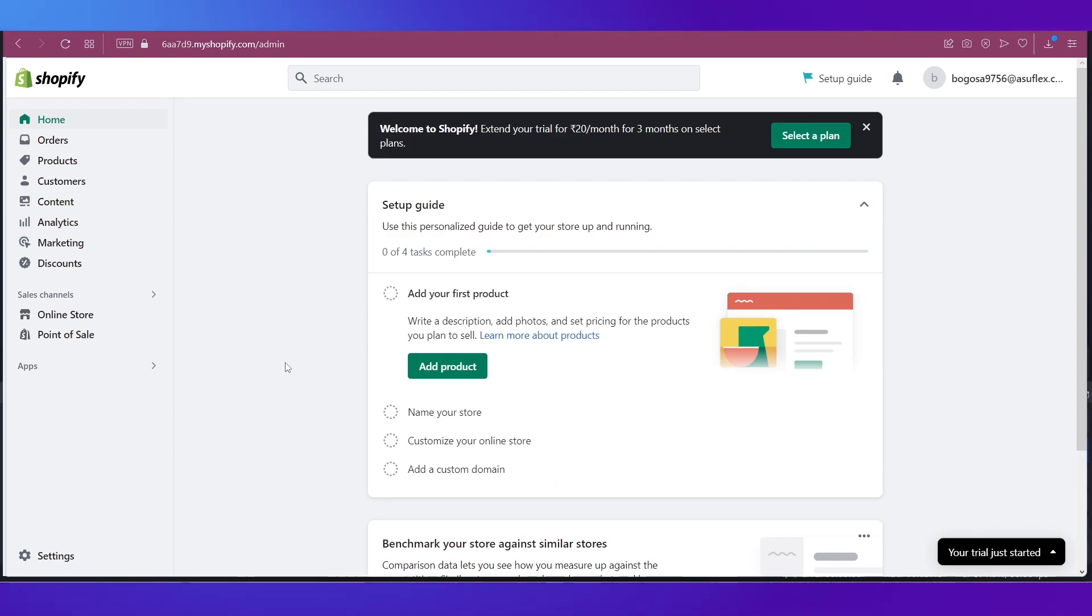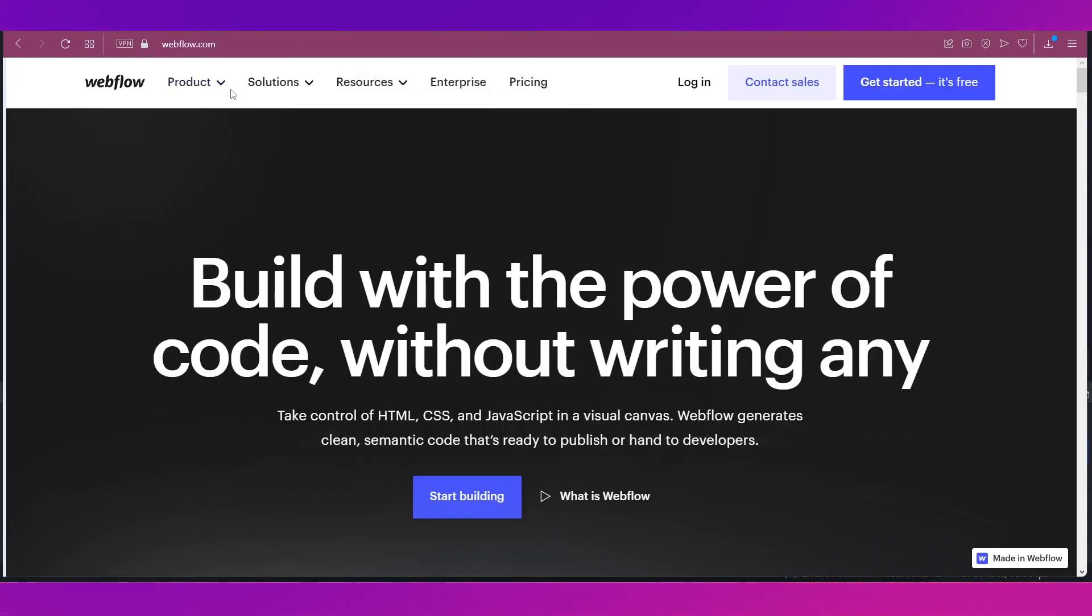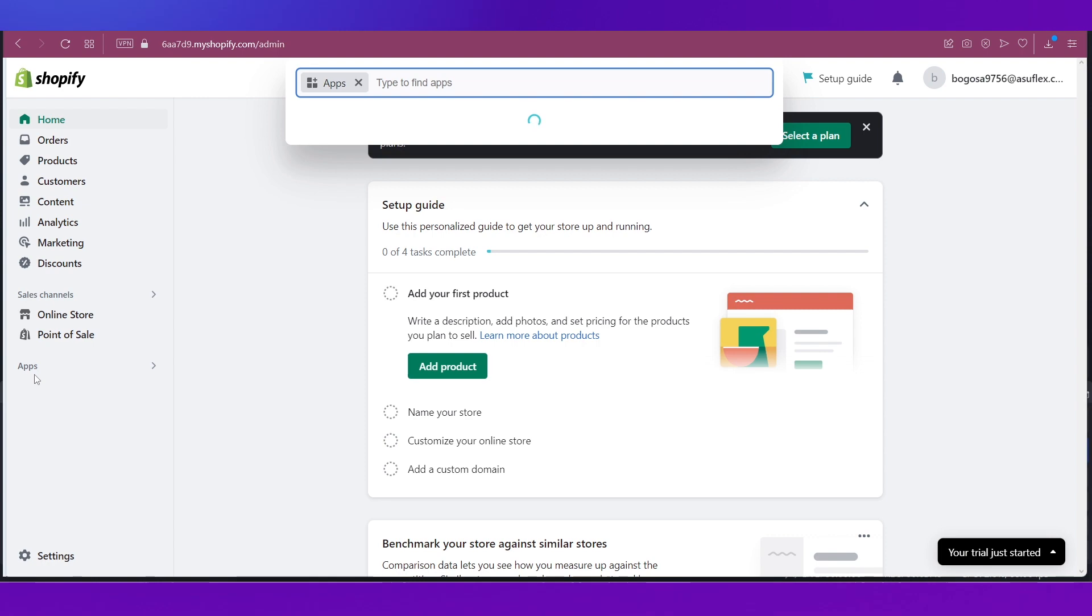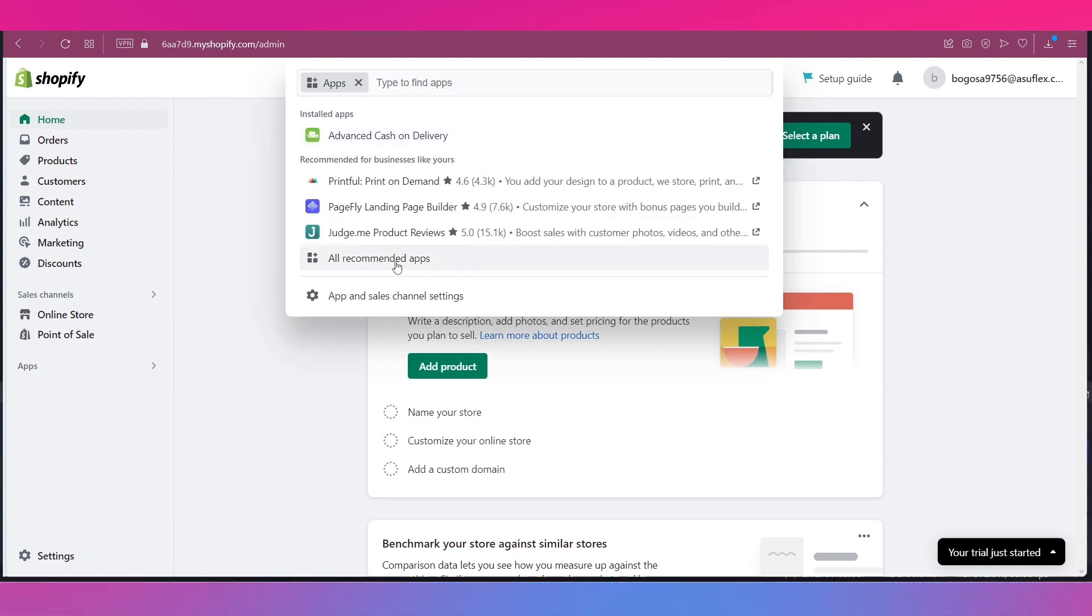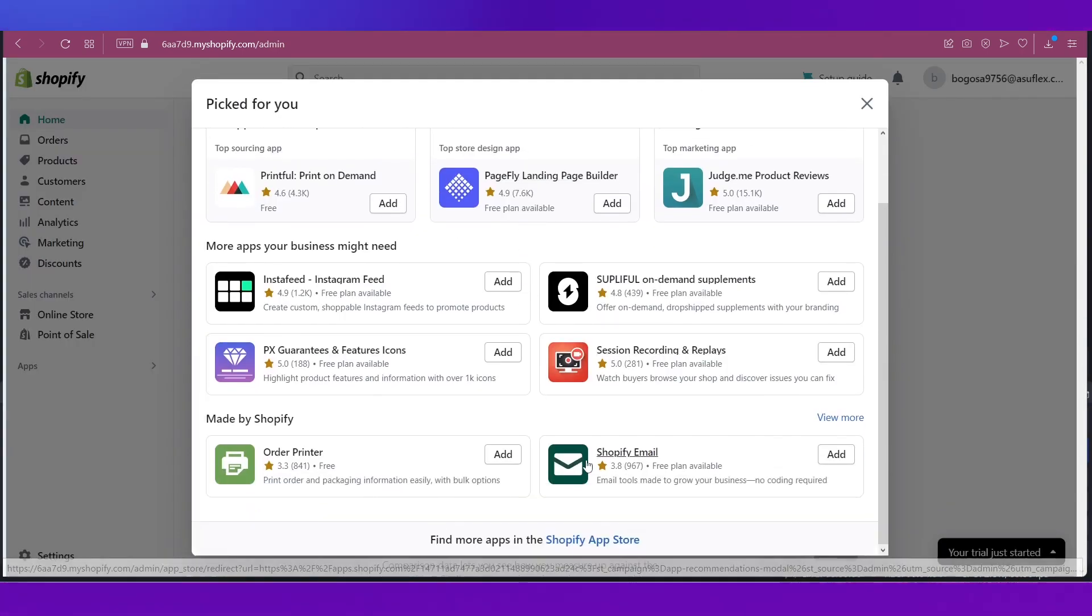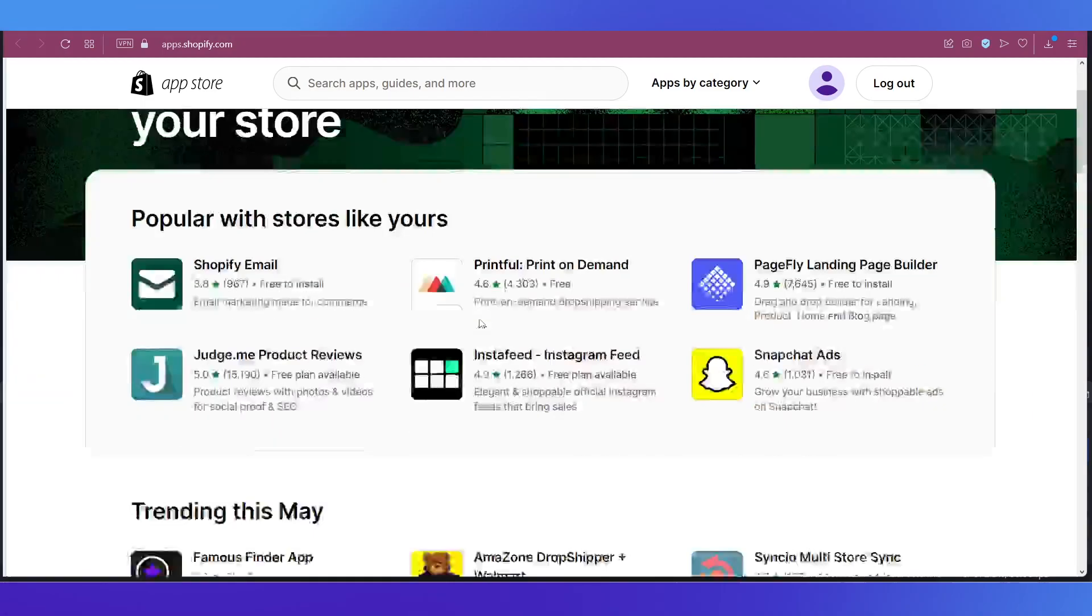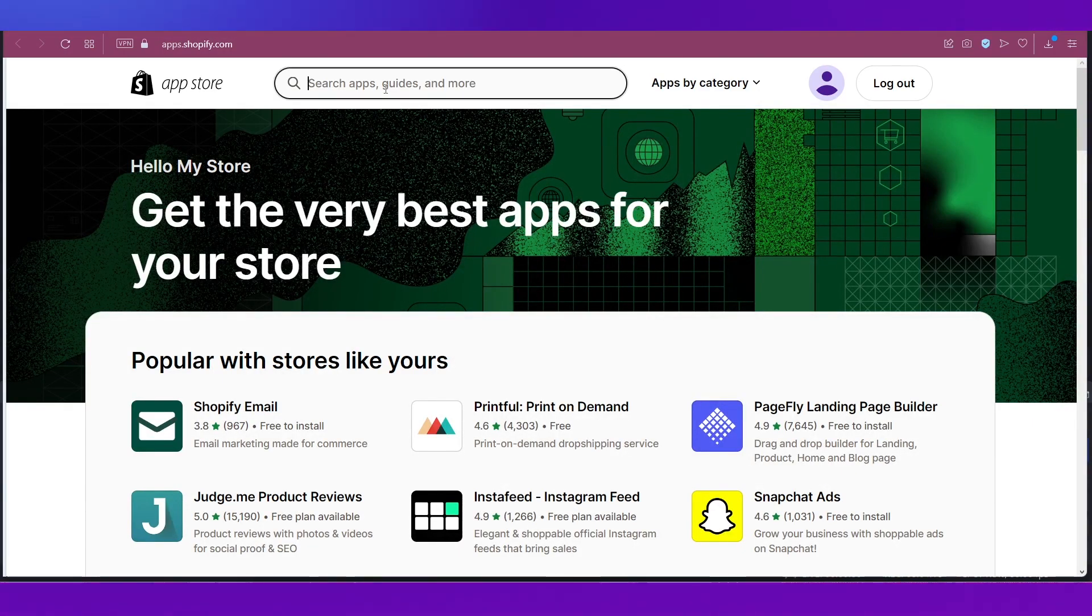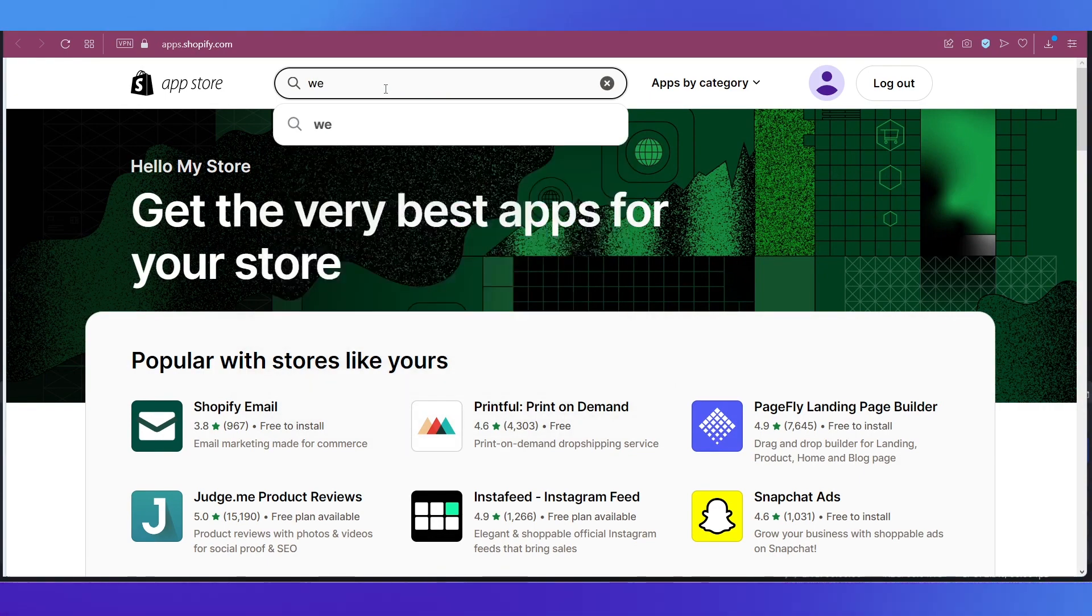Now we need to see how we can integrate this thing called Webflow into our Shopify store. For that you need to go to apps over here and let's go to all recommended apps and let's go to the Shopify app store. And here you can search for whatever app you want. So go to the search bar and type in Webflow.